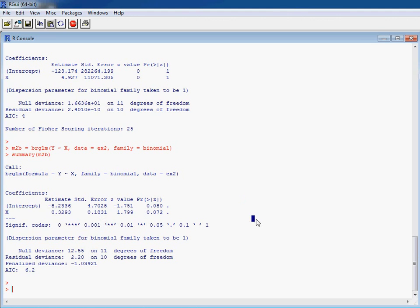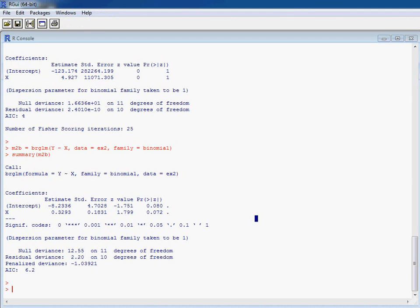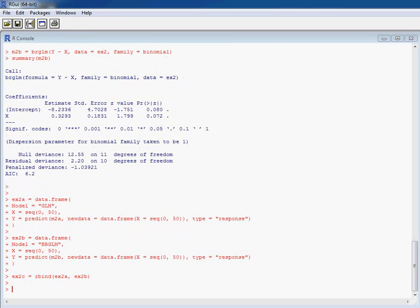So the question is, do these two also look different in a similar way to our first data set? So we run the same thing to put the fitted curve for GLM, BRGLM, put them together into a single data frame, and run our ggplot function.